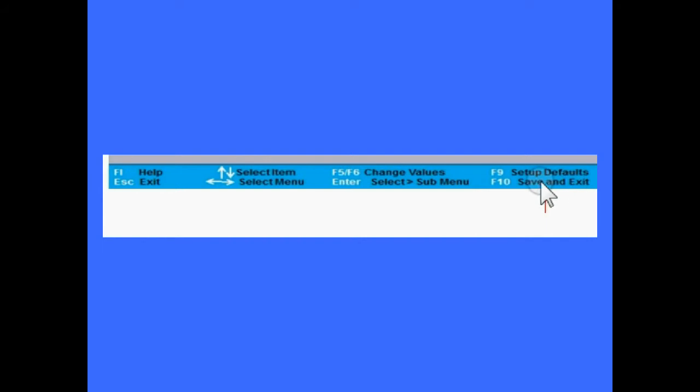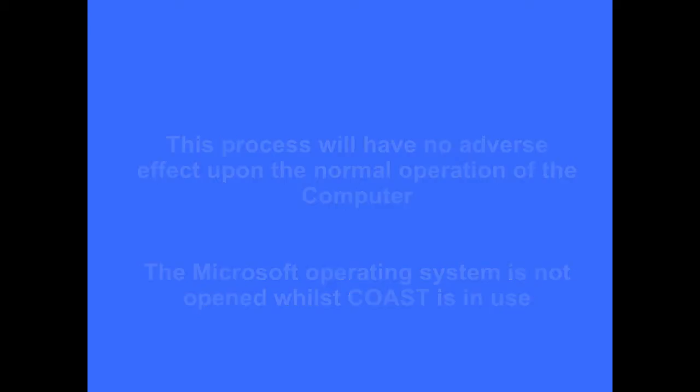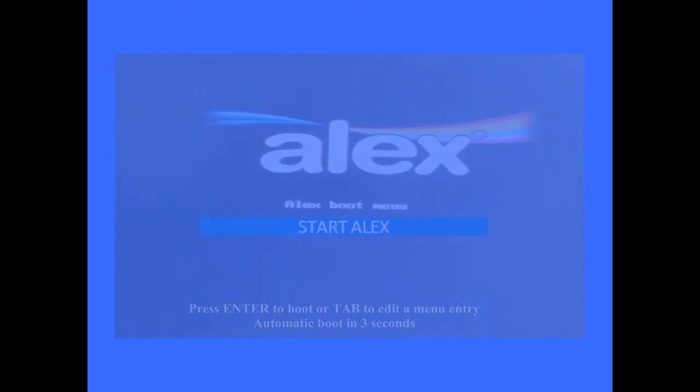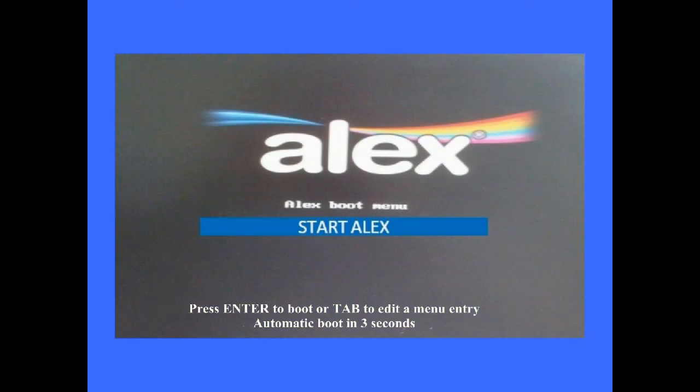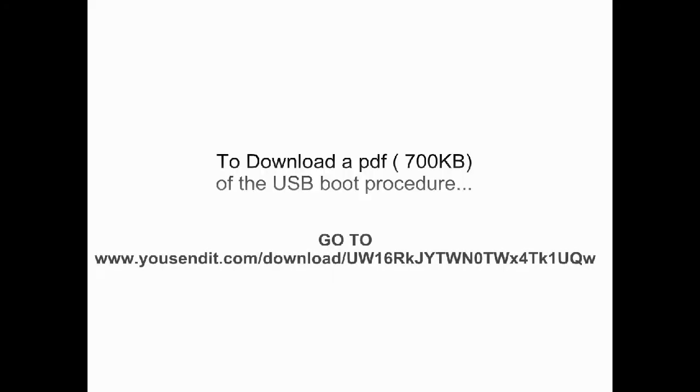These changes will have had no effect upon the operation of the host computer. The ALEKS Operating System on COAST will now boot up from the stick in the USB slot. This screen will appear and you're ready to go. The Microsoft Operating System resident on the PC was never opened and will not be used.